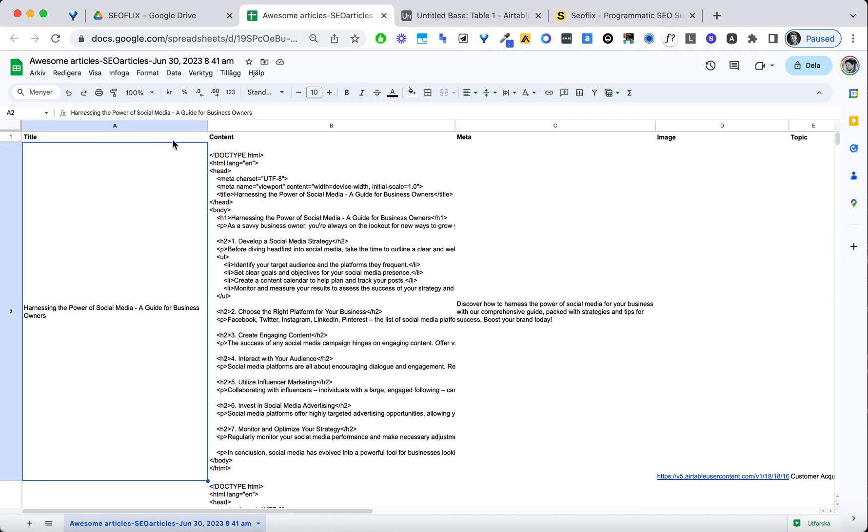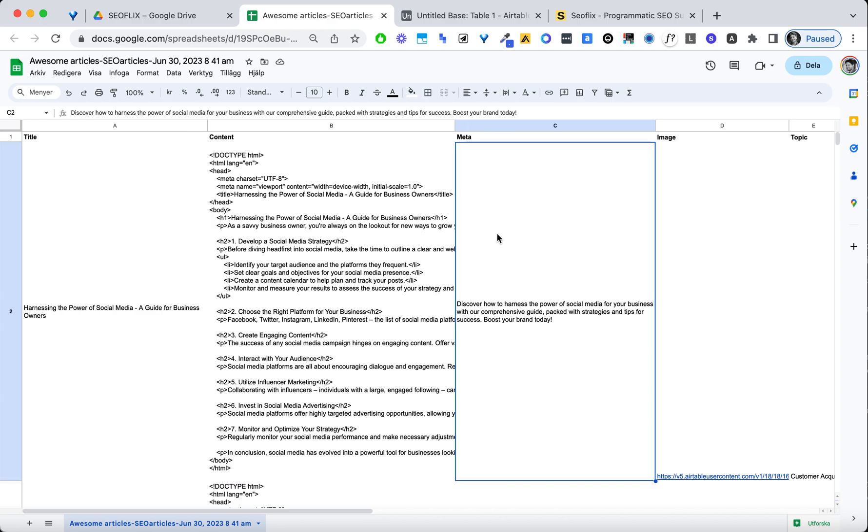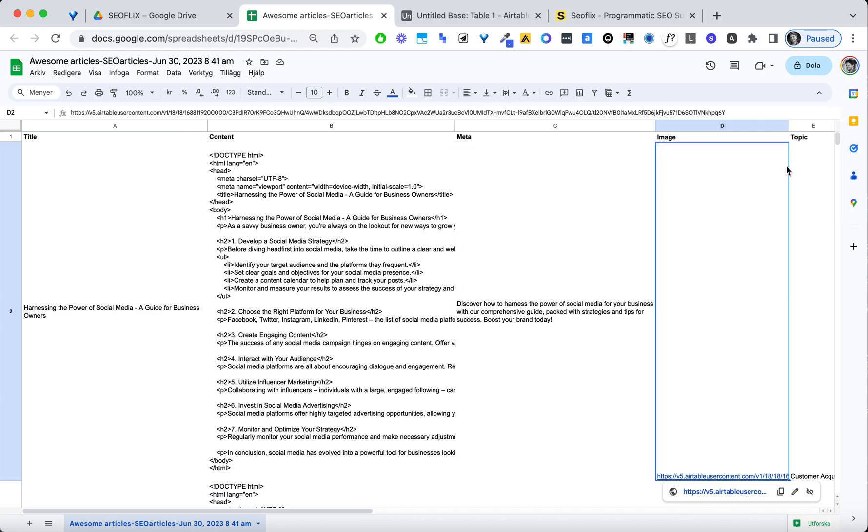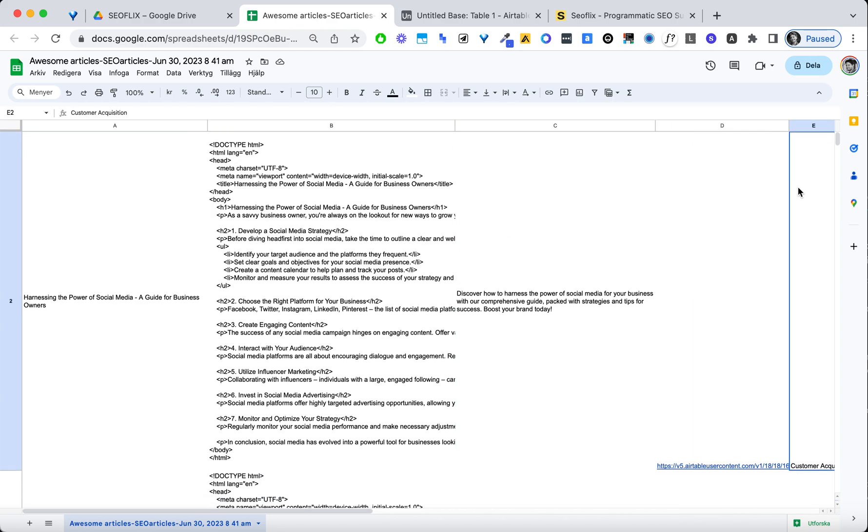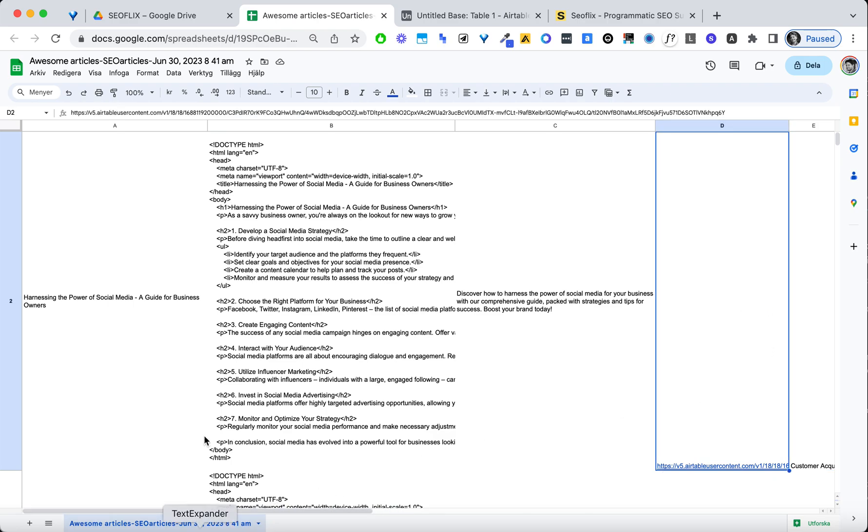Then I'm going to upload the CSV in my Google Drive and I'm going to open it in Google Sheets. You can see I have the title, I have the content, I have the meta. I've also added an image and a topic. So topic is customer acquisition in this case and the image I've made with Discord.